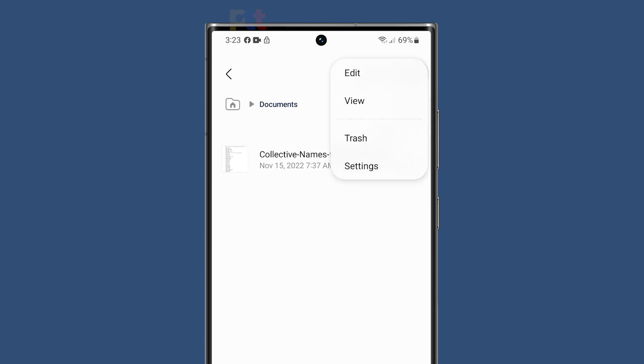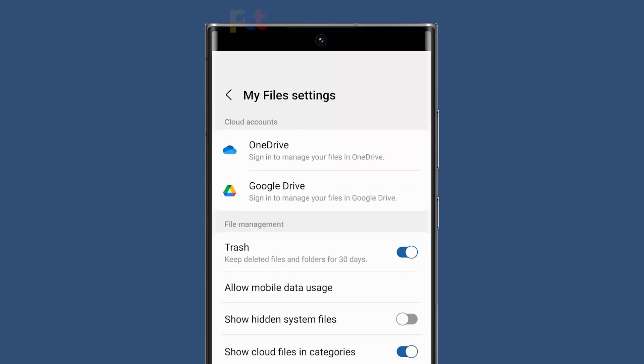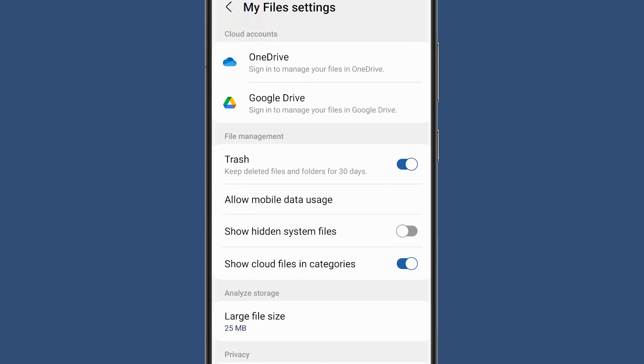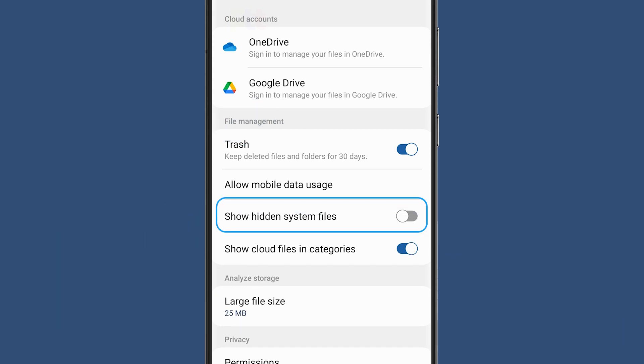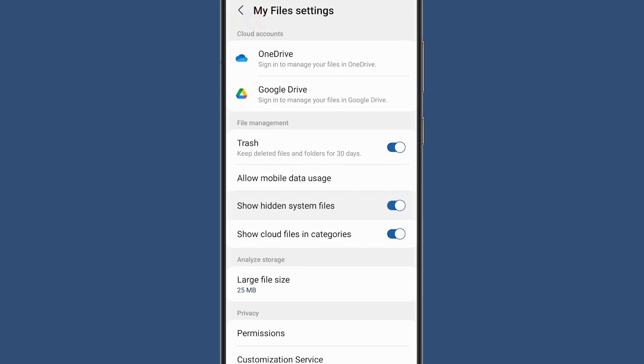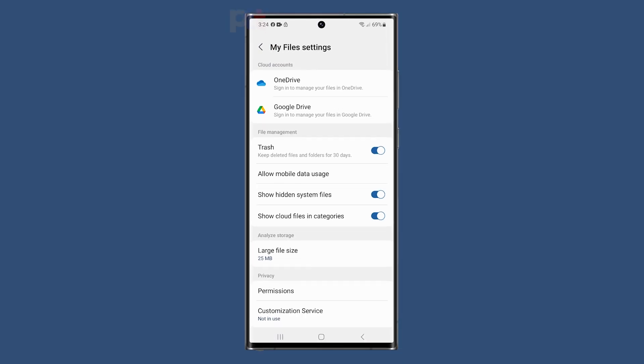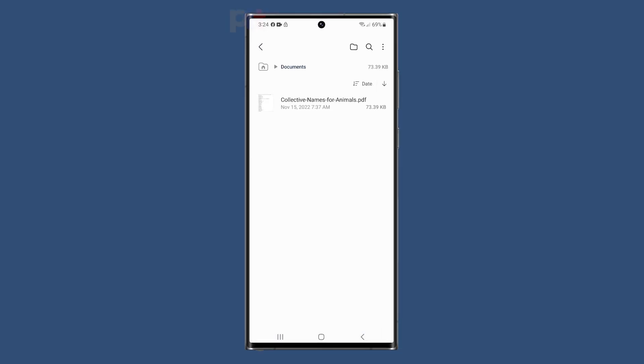Tap Settings and you'll be taken to the My Files settings menu. In the file management section, enable the Show Hidden System Files switch to make all hidden system files and folders visible. To save your changes, tap the back key to return to the internal storage menu.